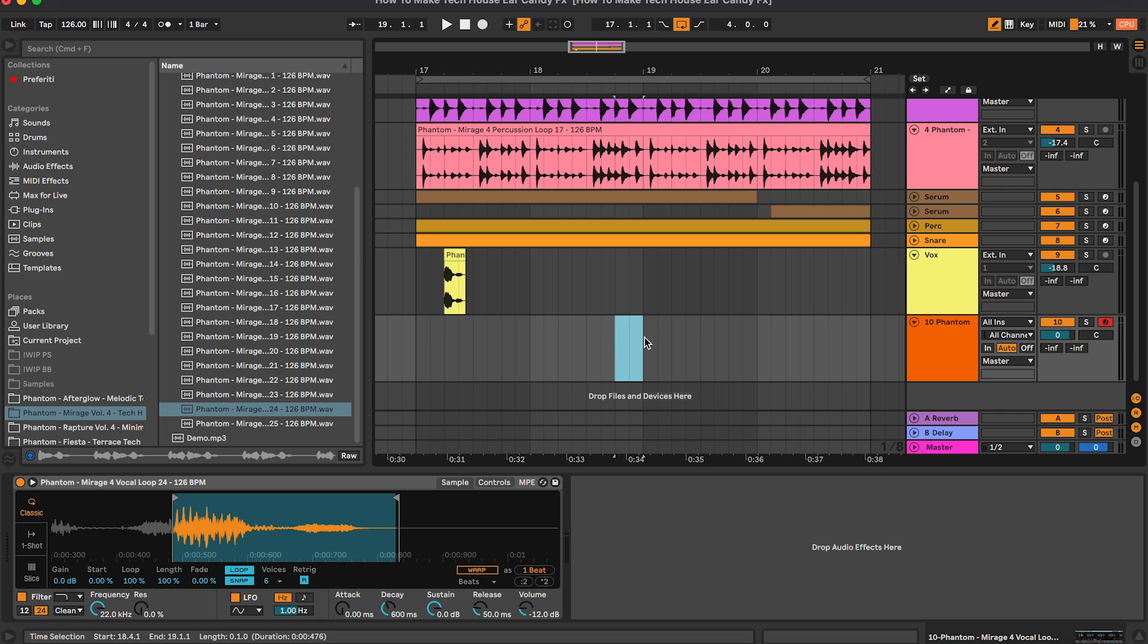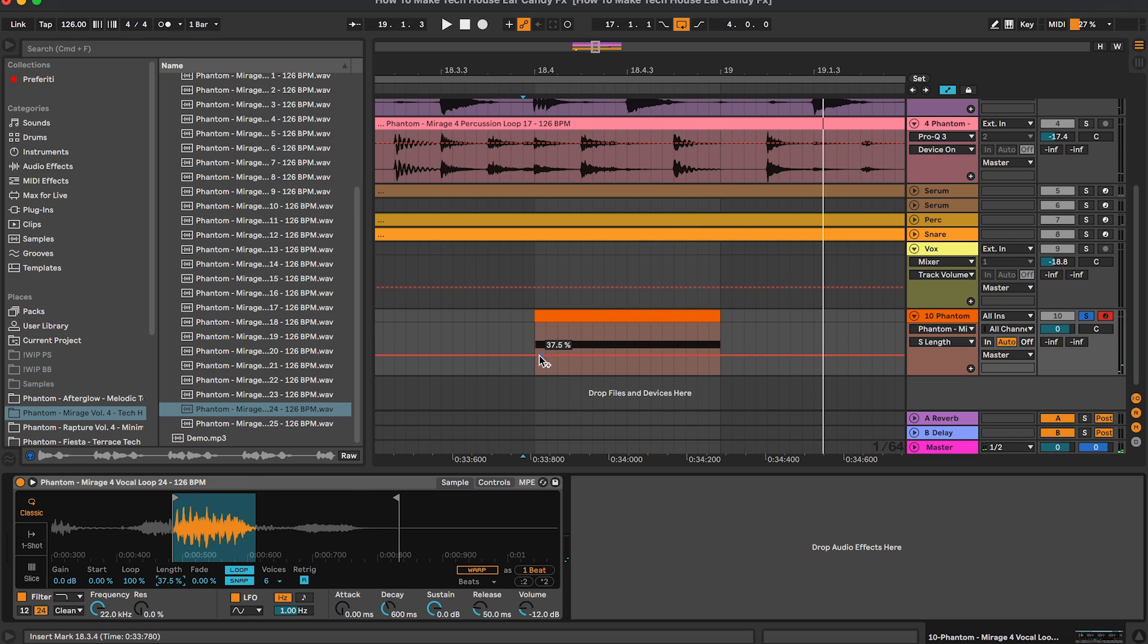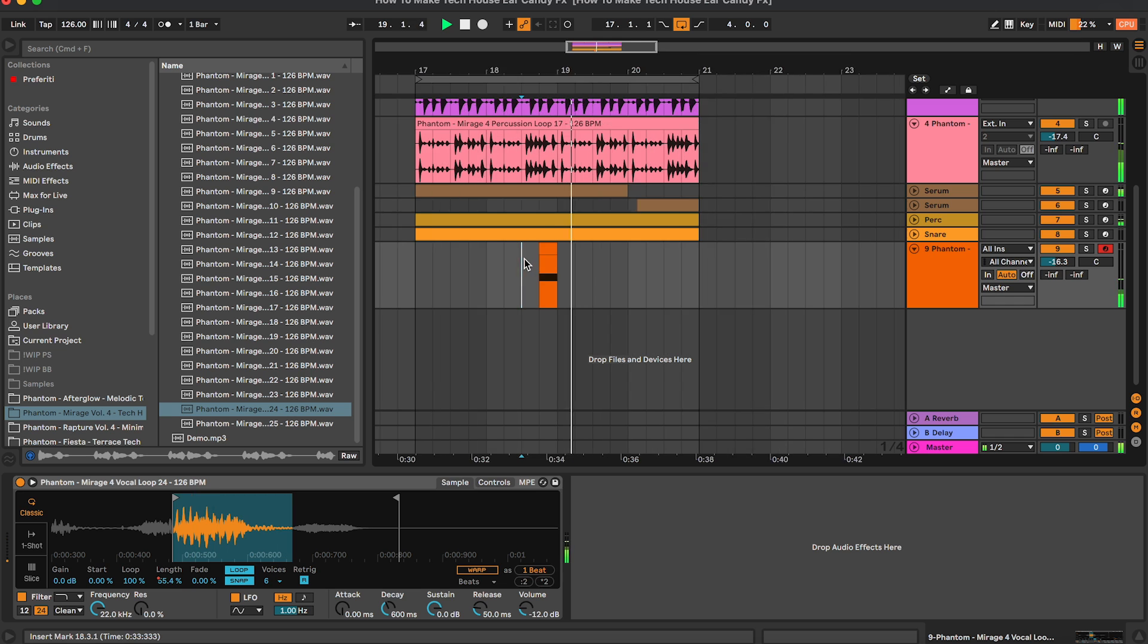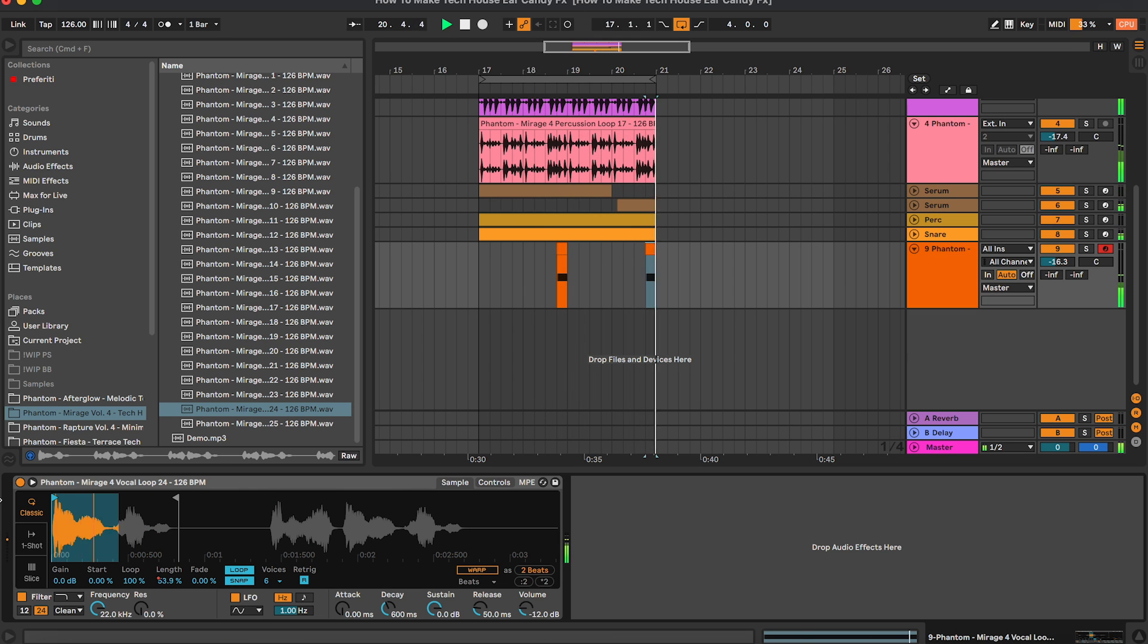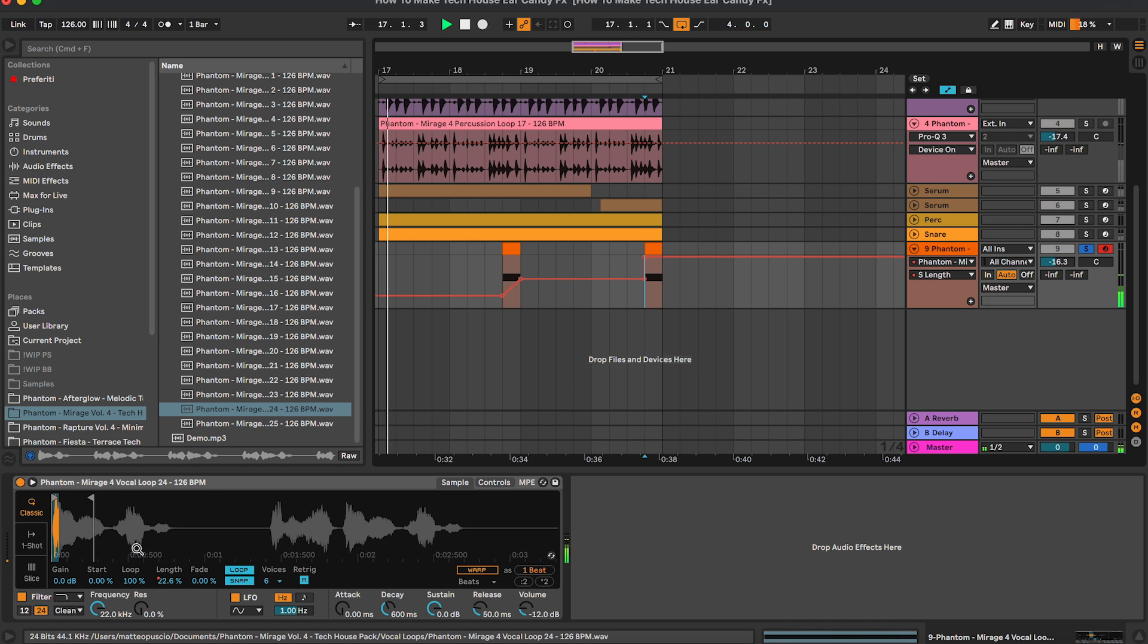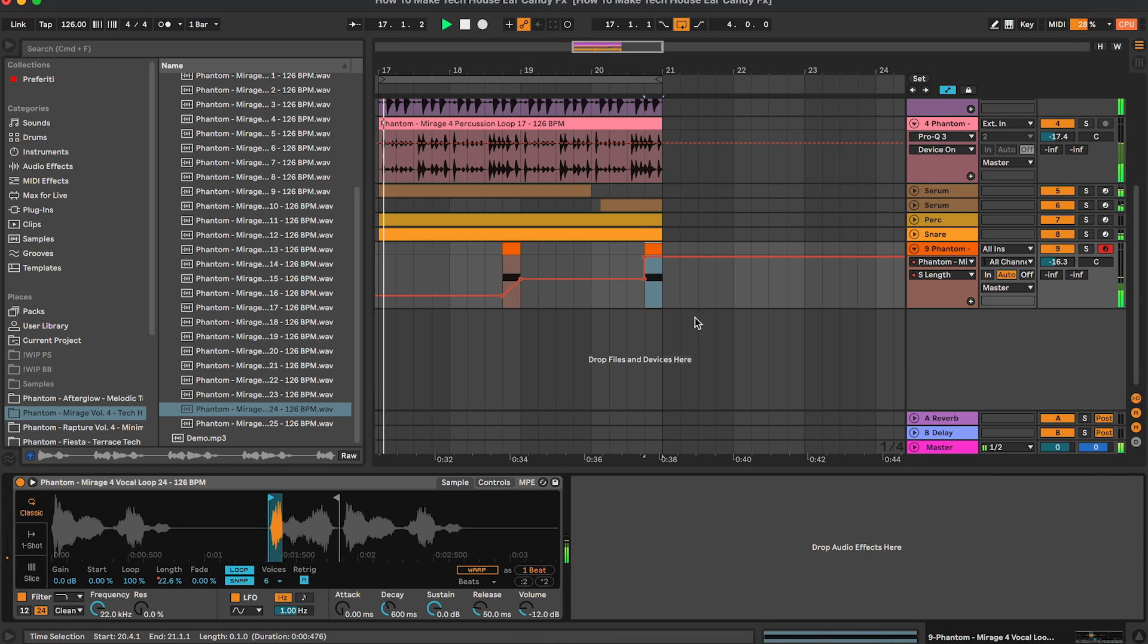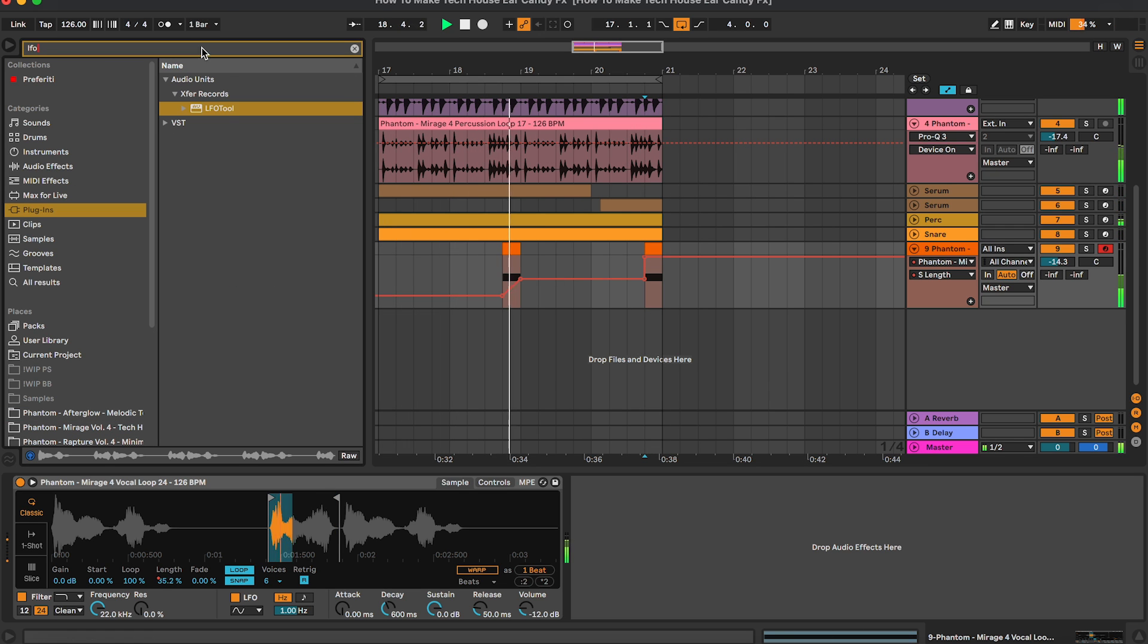So we can create some cool automation with the length. Okay, we can remove this track, we have to reduce the volume a bit. And then here maybe let's remove the automation and let's keep the vocal normal.